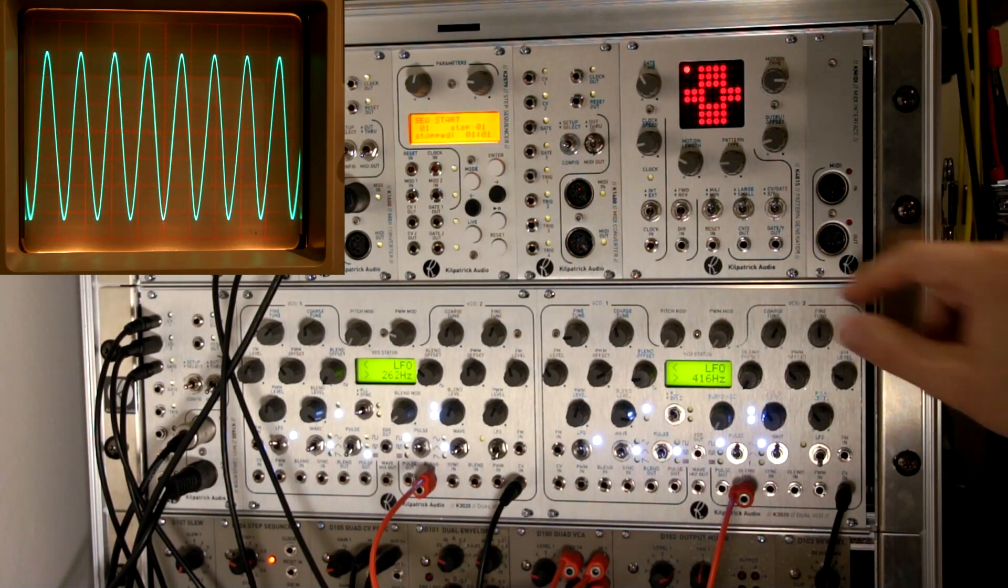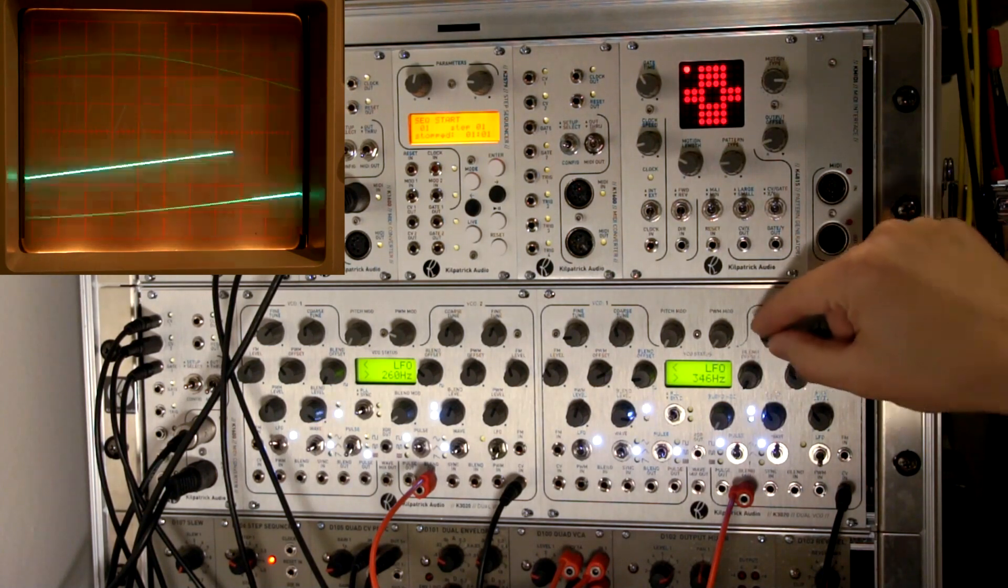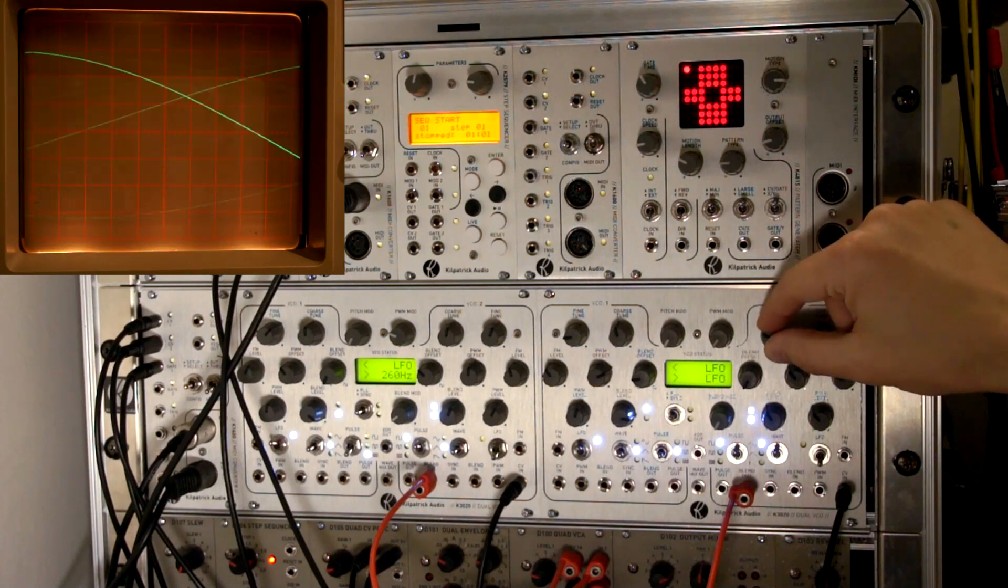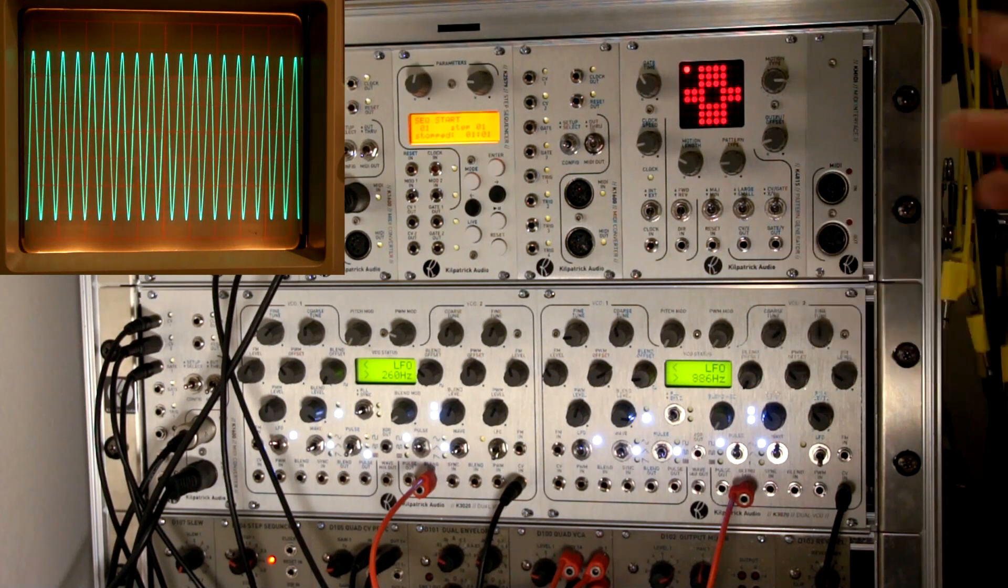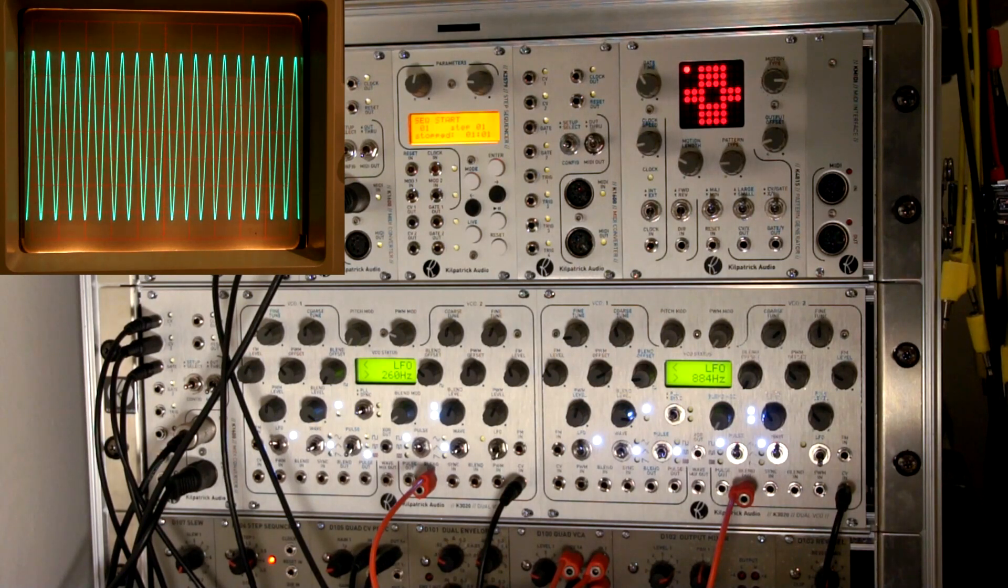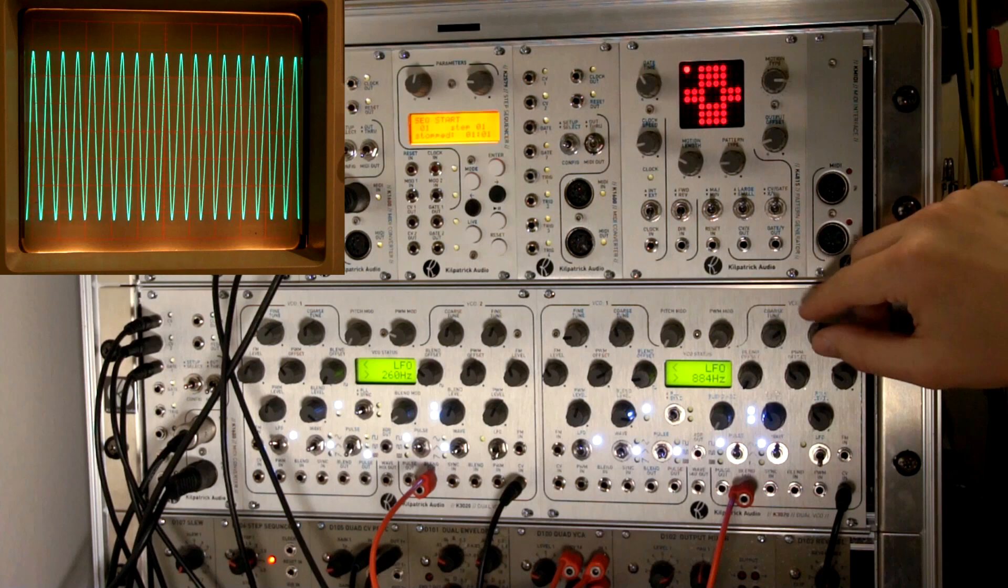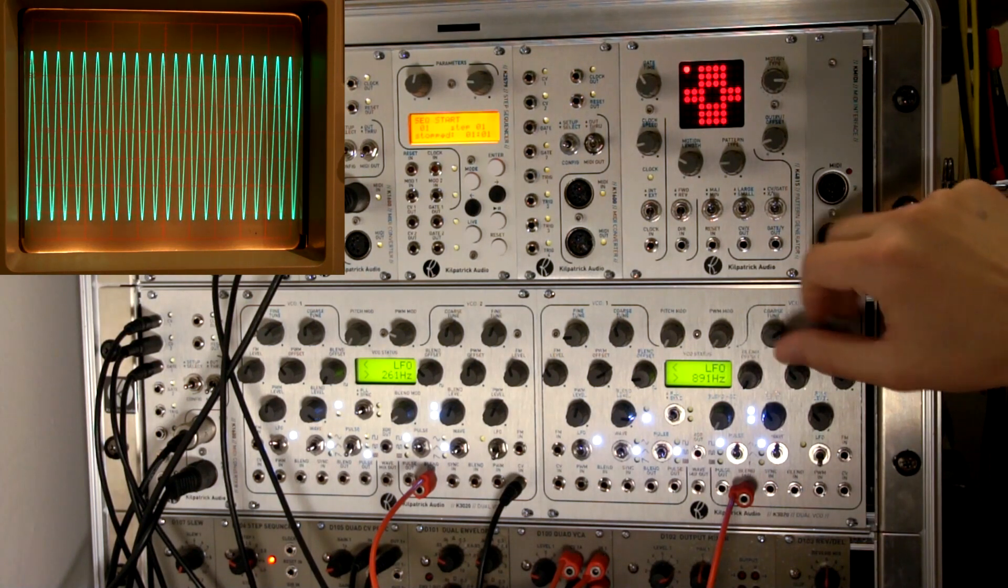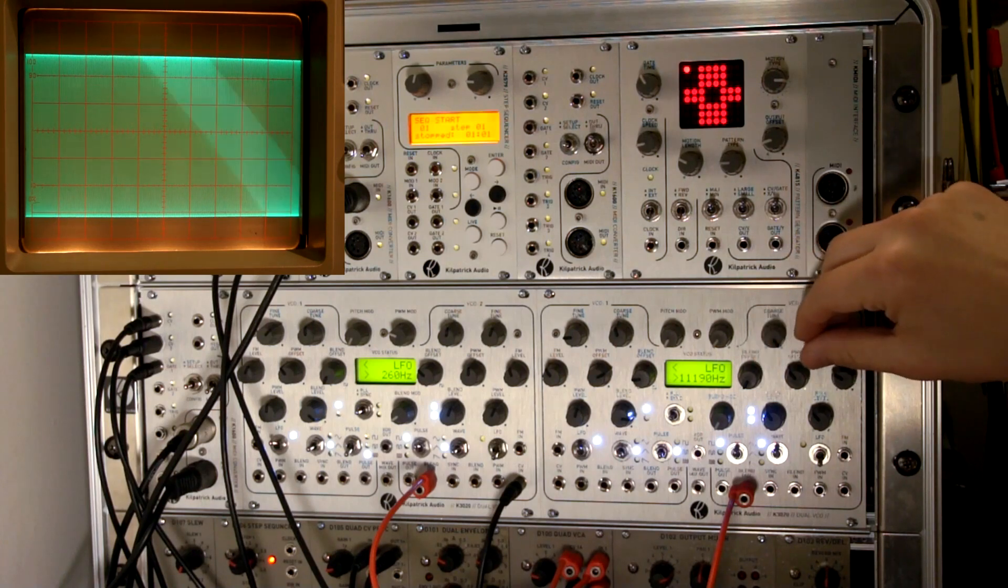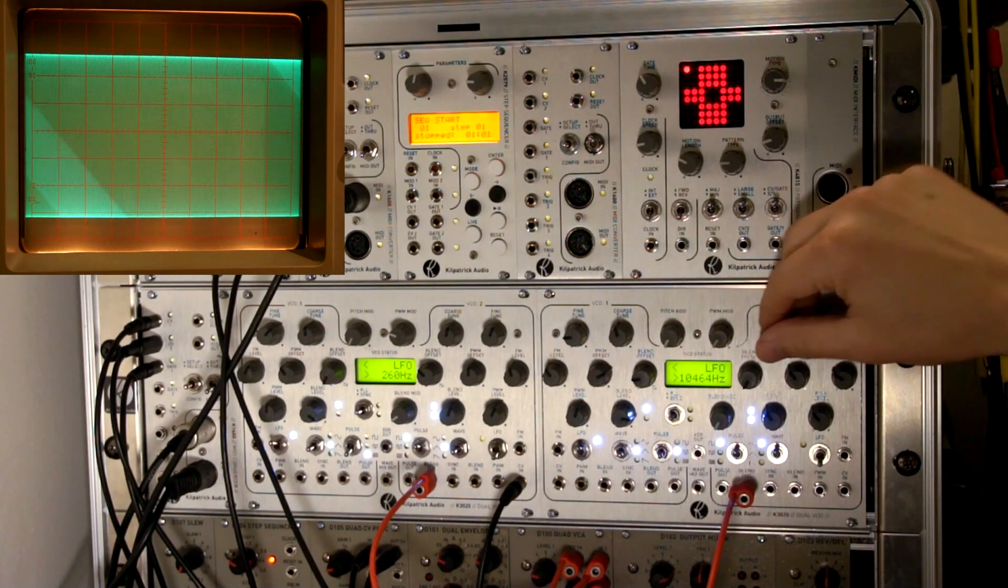In normal pitch mode, the VCO has a pitch range of just below the audio frequency range up to about 12 or 15 kilohertz. You could push it even higher if you have an external voltage going in the CVN. You can get it up to about 11 kilohertz by itself.